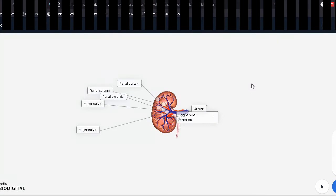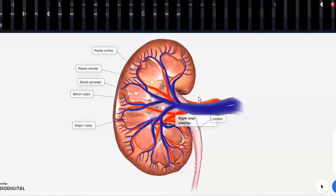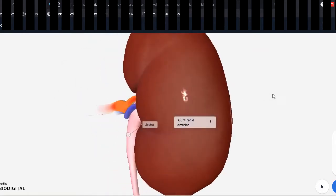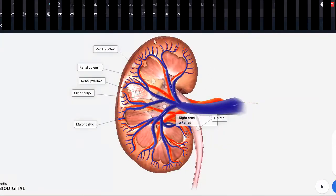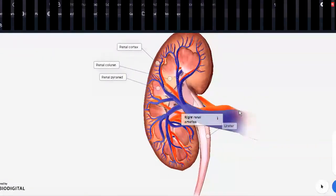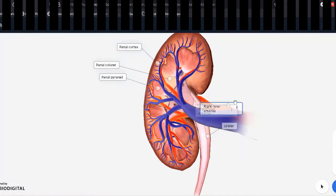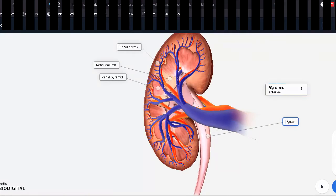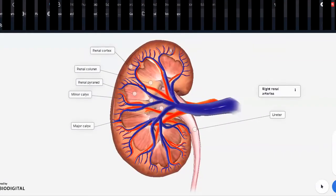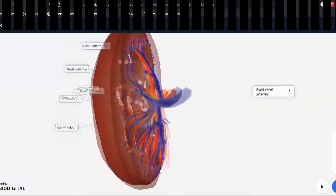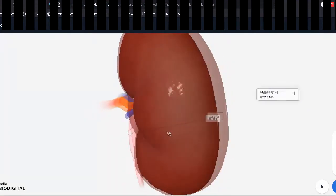Now let's get to the anatomy of the kidney. The kidney is a bean-shaped structure. The curved part faces laterally, while the hilum — where all the vessels and ureter are — faces medially. There is a superior and inferior pole. A useful tip for orientation: the vein should be in front, the artery at the back, and the ureter points downwards — this helps determine front, back, top, and bottom.